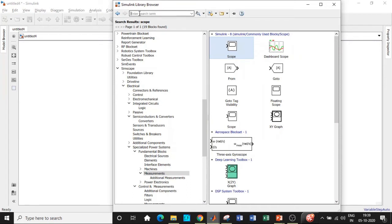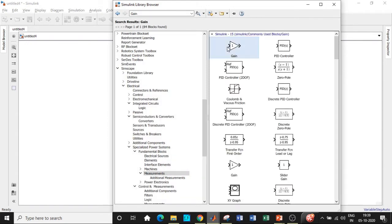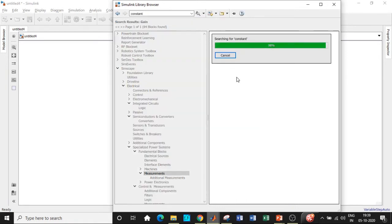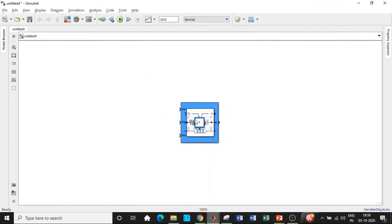Apart from that, we need a gain block. At last, we'll be requiring a constant block which is basically the input to the wind turbine. Search for constant and add this block.